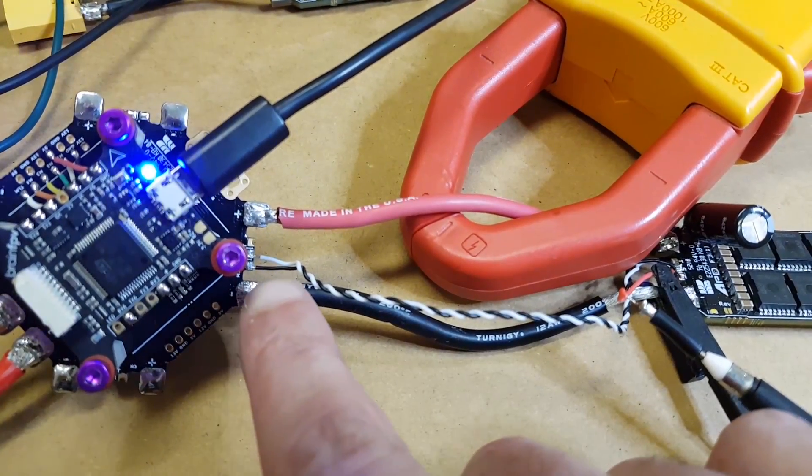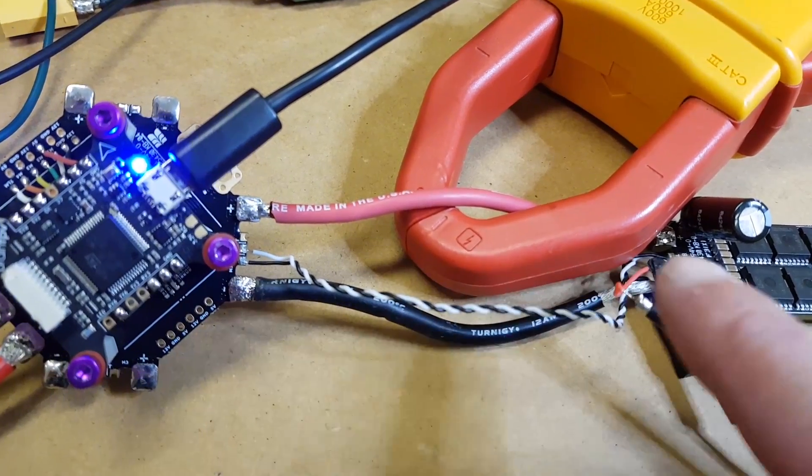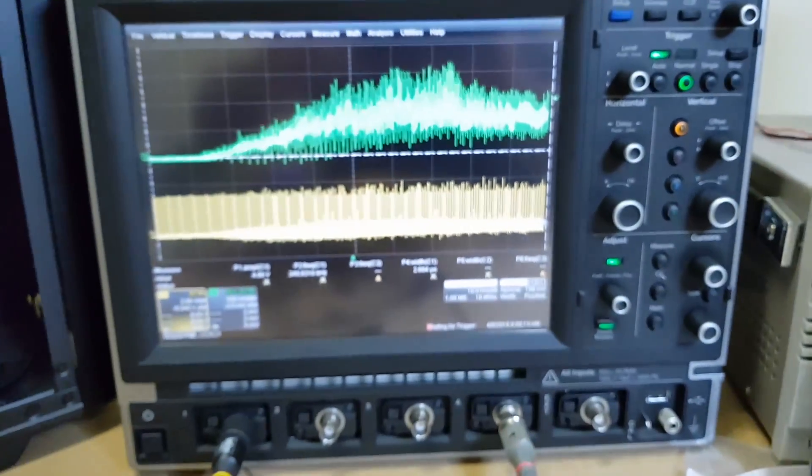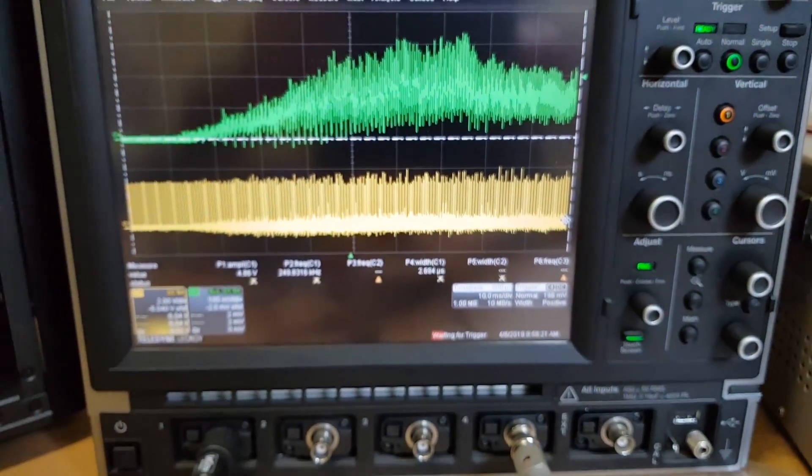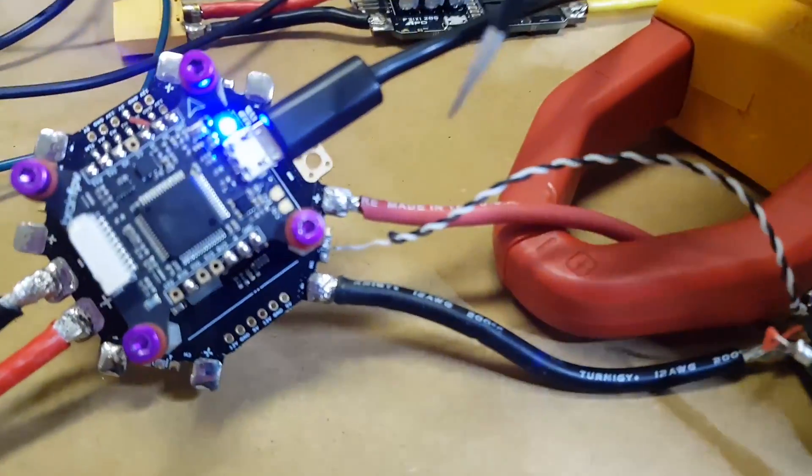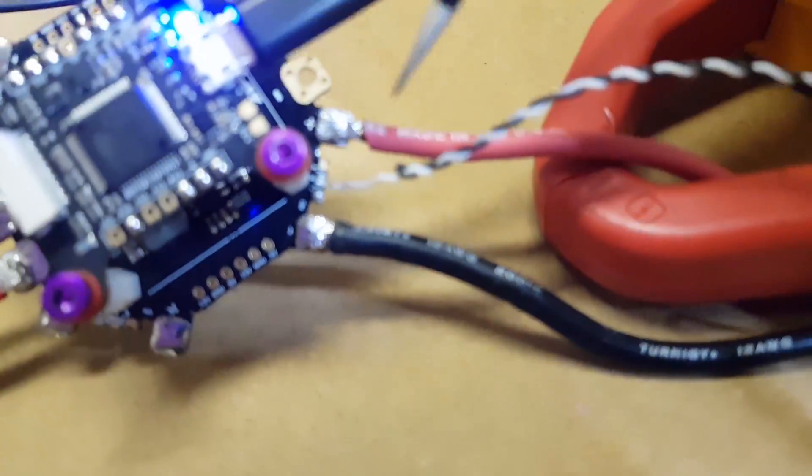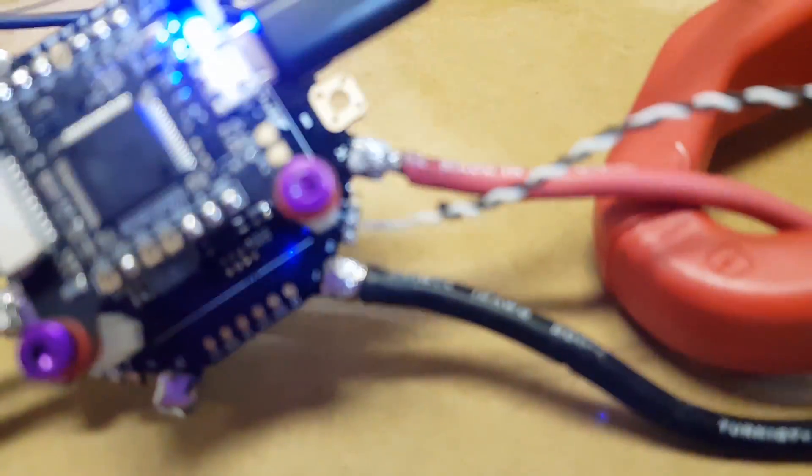So I'll unsolder that now and then I'll capture another trace and show you the difference. So I've unsoldered the wire, the ground wire from the PDB.